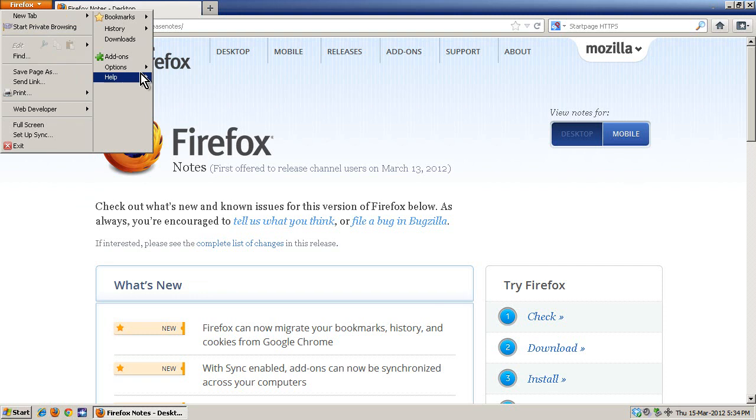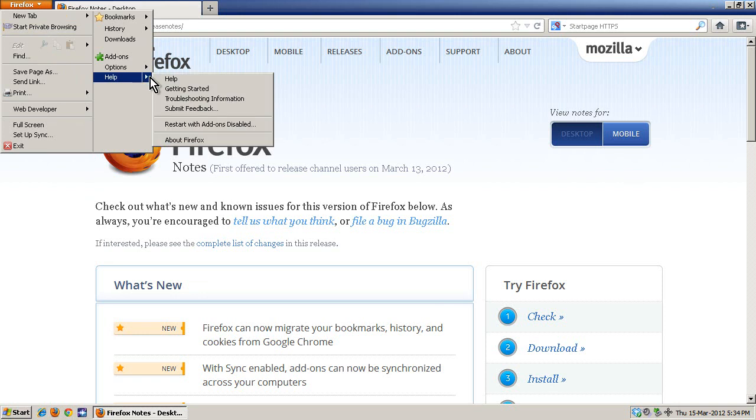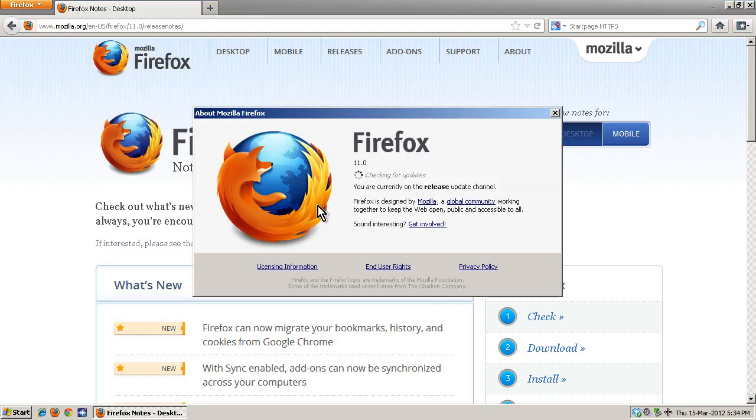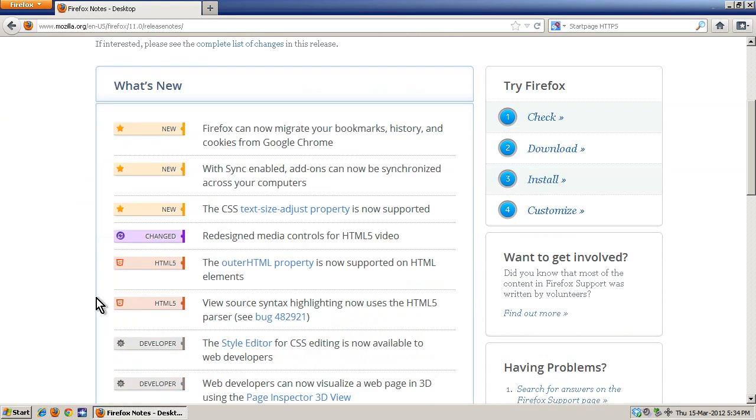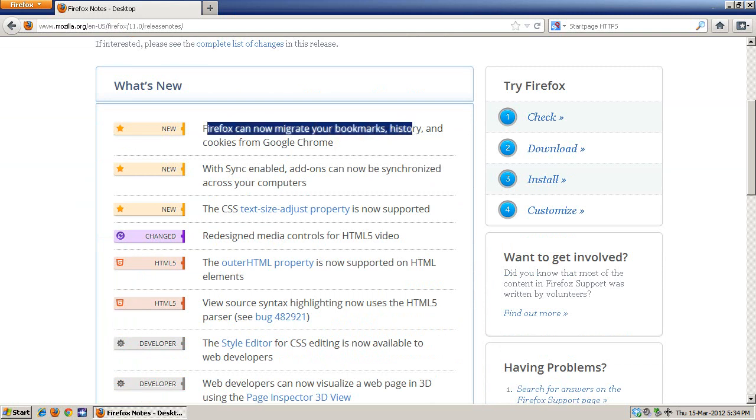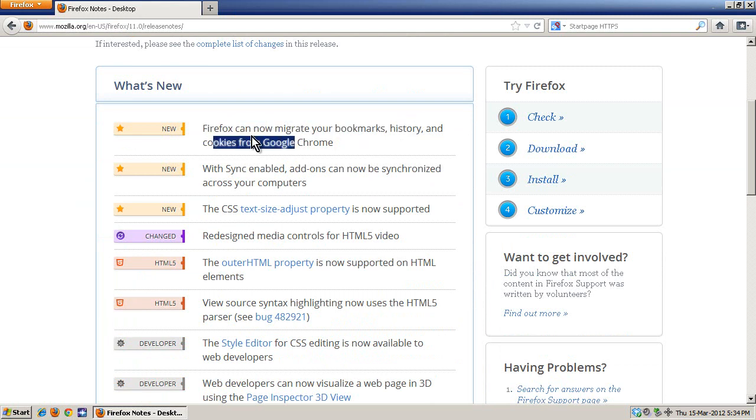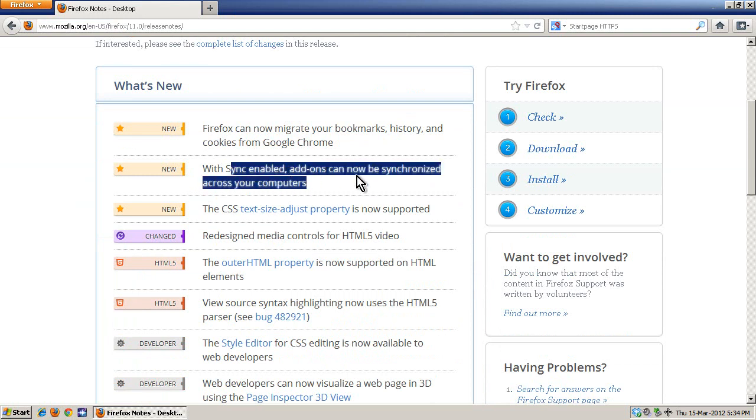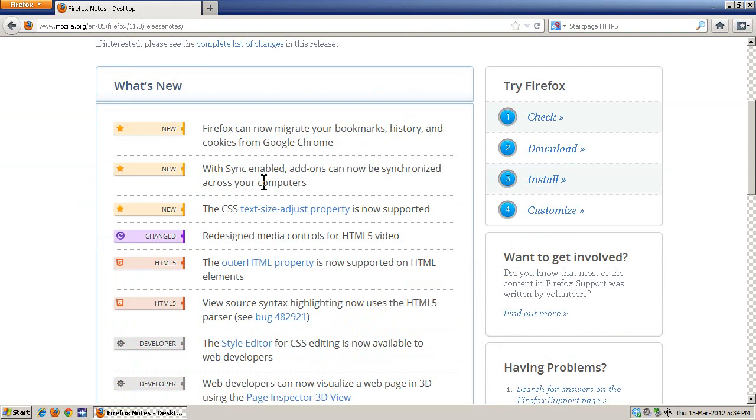Just to show you, this is Firefox 11. And the biggest thing about this is that it can now migrate bookmarks, history, and cookies from Chrome. And with sync enabled, add-ons can now be synchronized across your computers, which I guess is cool.